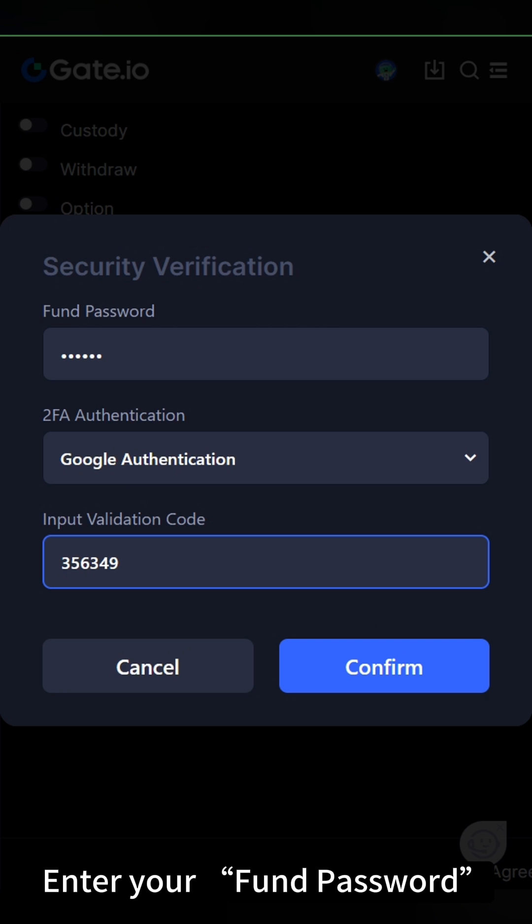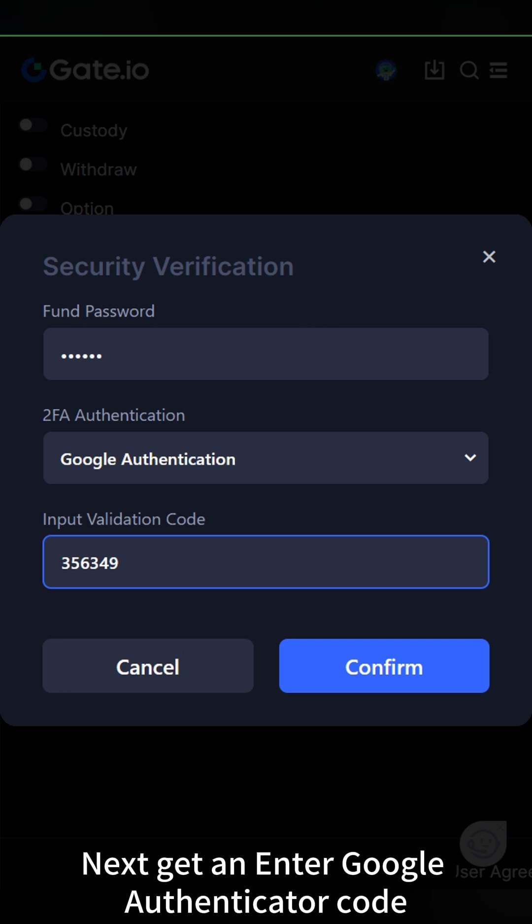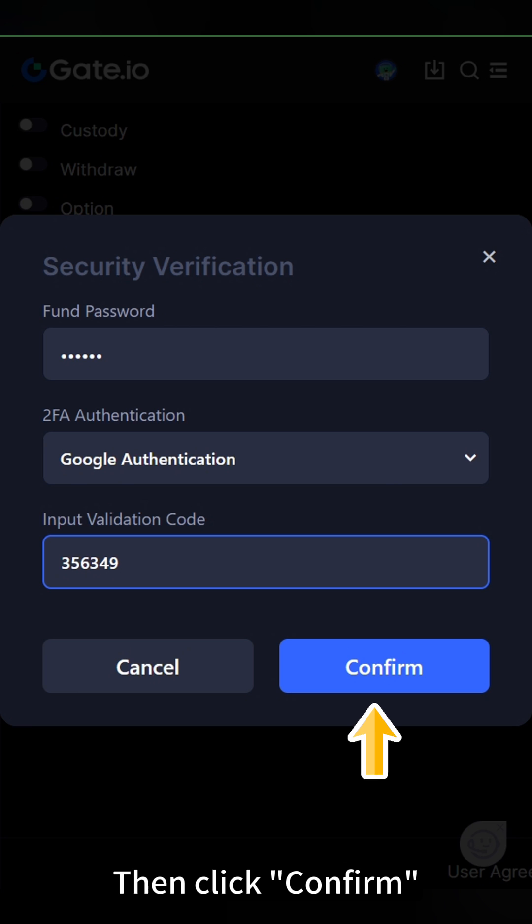Enter your fund password. Next, get and enter Google Authenticator code. Then, click Confirm.